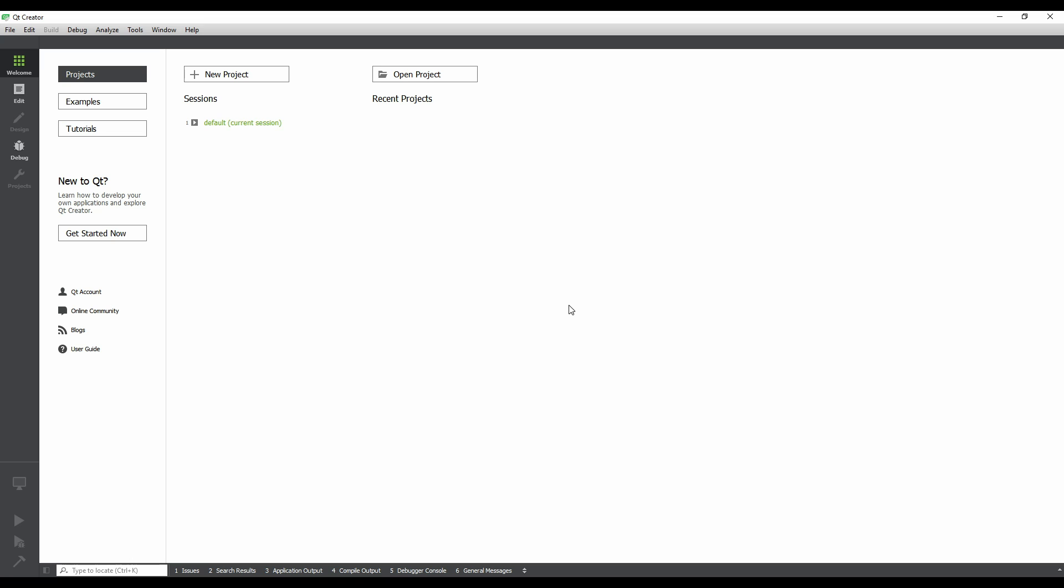The first step is to launch Qt Creator. On Windows, this can be done through the Start menu. Once Creator is open, you will see the Welcome screen.